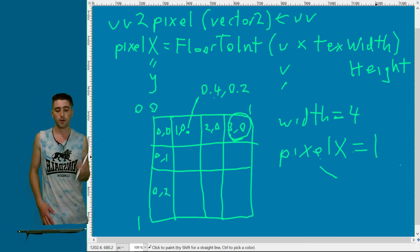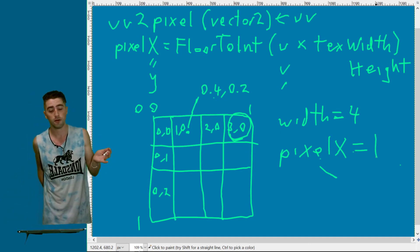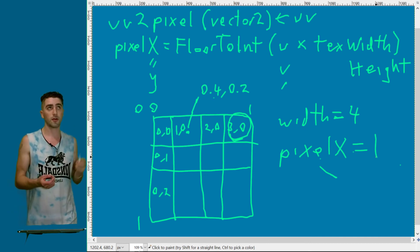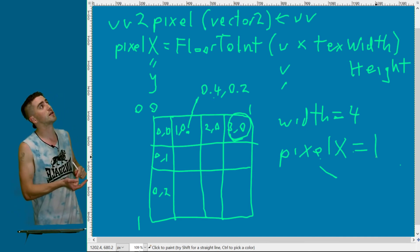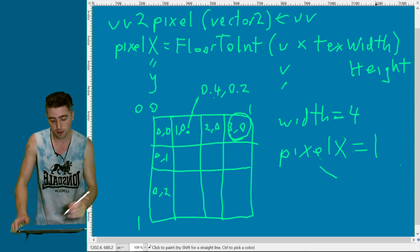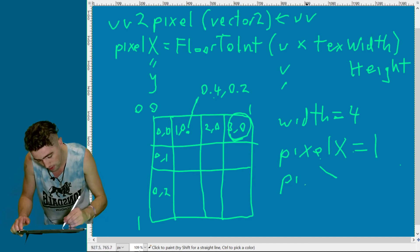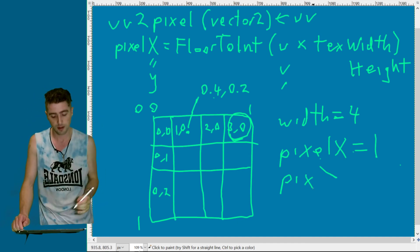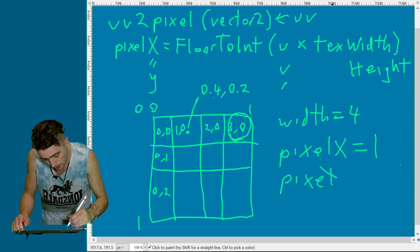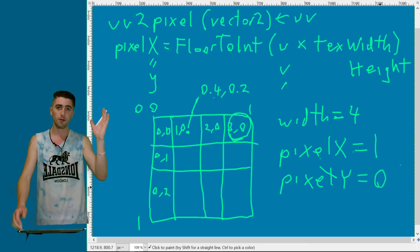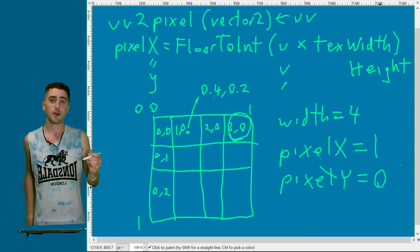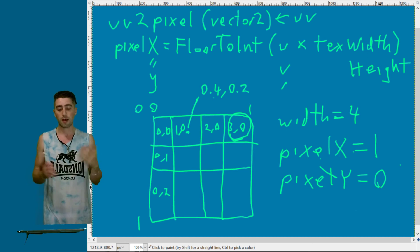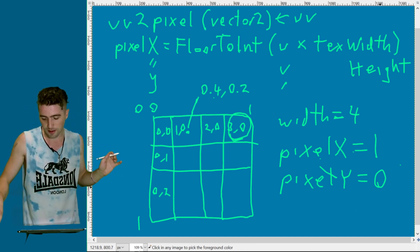Let's look at the y-axis. 0.2 multiplied by 4 is 0.8. If you floor that, pixel y, 0.8 floor to an integer, floor to the nearest whole number, pixel y equals 0. Now we've got our UV to pixel returning two integers, which will be pixel x and pixel y. That might have seemed like a mouthful, but that's the key to getting this.